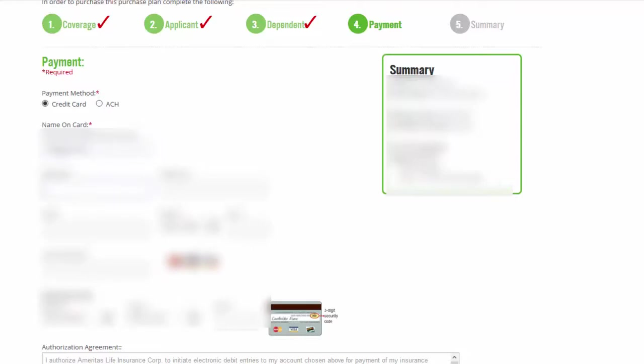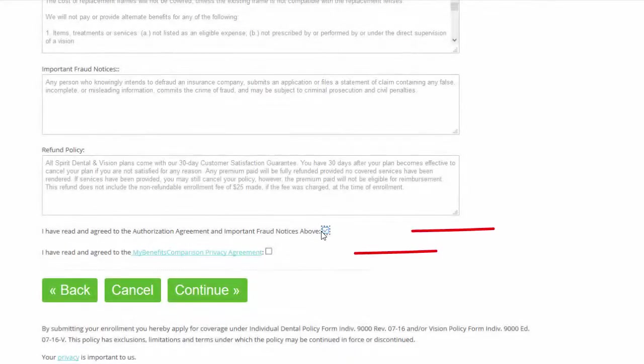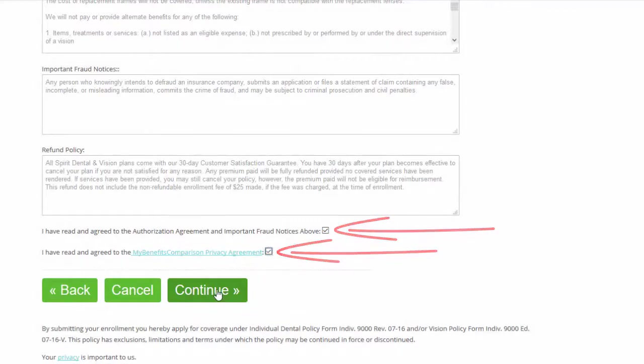And then you reput your address in here again, just to verify the card number. Expiration date and the confirmation or that number on the back of the card. And then you have to agree. So we're going to agree to these and continue.